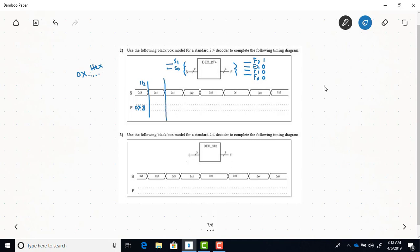The output stays at hex 2 because the select line stays at 1. When the select line changes to binary 2, only output F2 will be a 1, giving an output that is 4 in hex. I'll leave the rest for you to complete, but that gives you enough to get started.